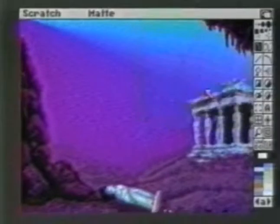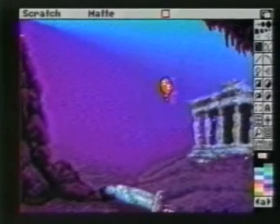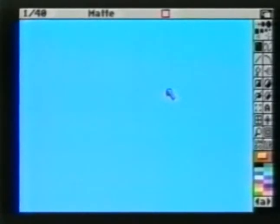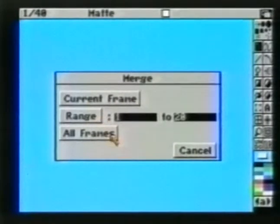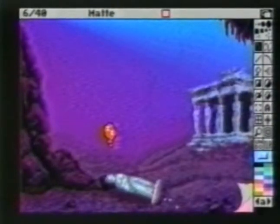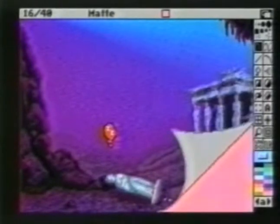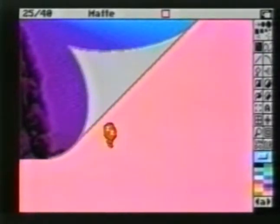We'll first load a background from the Art Disk called Aquarium Background. Since it uses a different color palette, we'll need to remap it. First, we'll restore our original palette and then choose Remap. We'll use the J key to return to our animation. From here, choose the background color to be light blue. From Spare, choose Merge in Back and All Frames. Deluxe Paint will then merge the aquarium background onto all areas that were light blue within the animation. This could take several moments.